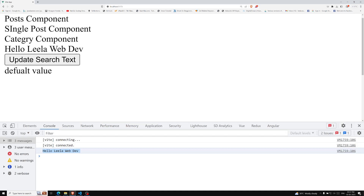This is all about provide and inject available in the Vue 3 Composition API. We discussed how to use it at the component level and app level, how to set default values, and how to pass and update reactive variables. If you have any doubts or suggestions, please post comments below. If you like this video, please support me by subscribing to my channel. Thank you.